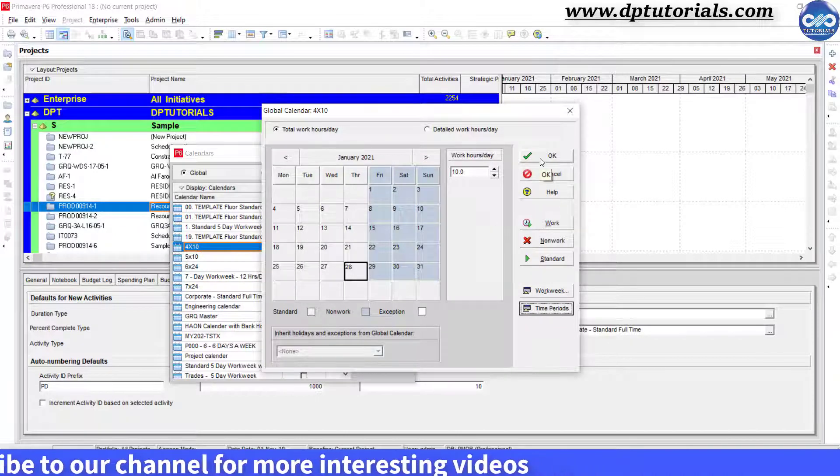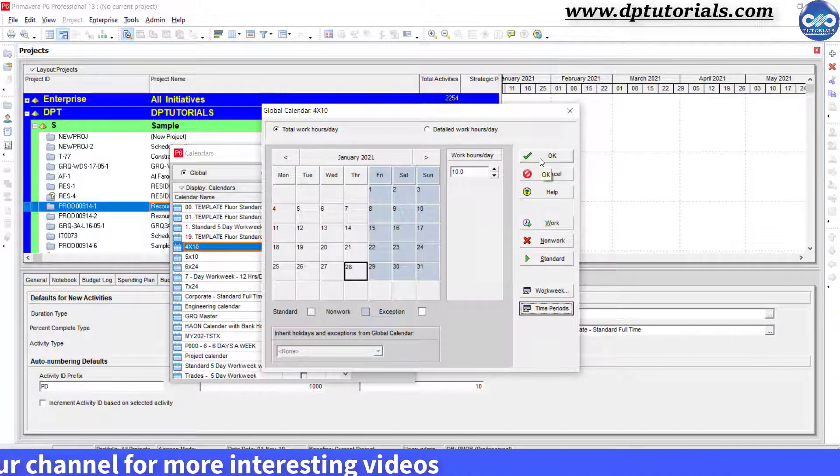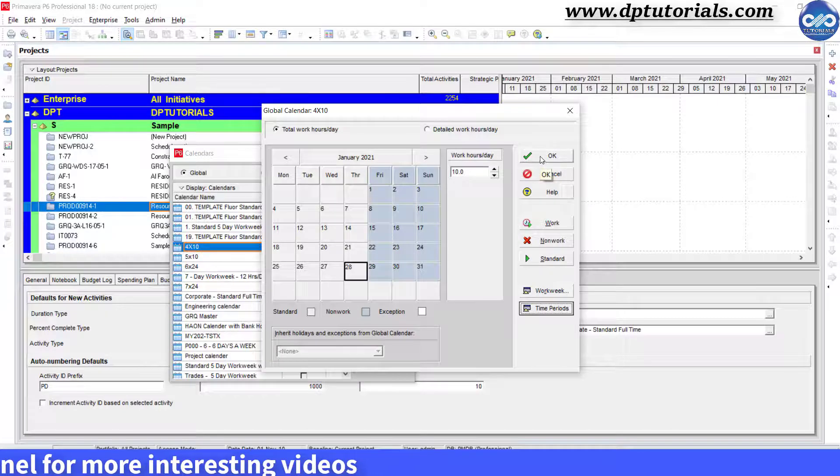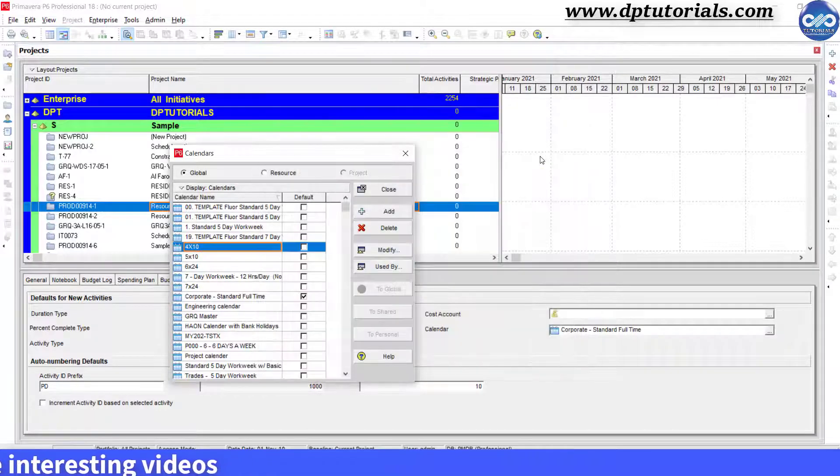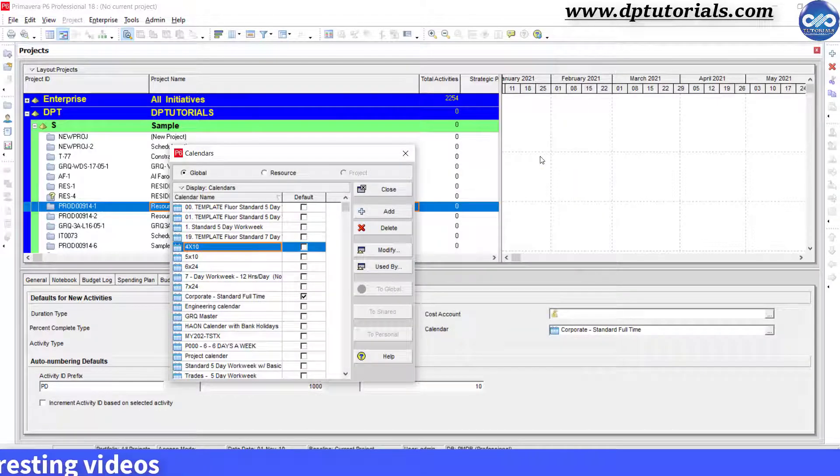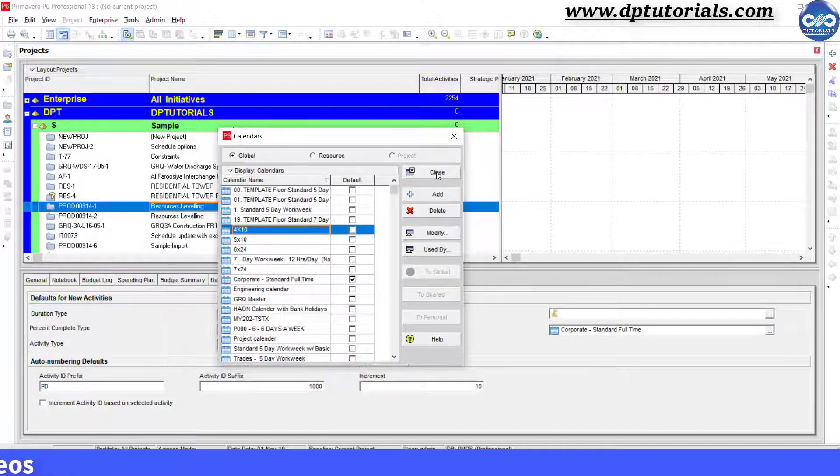Finally, click OK on this Calendar dialog window. That's it. Our new calendar is created now.